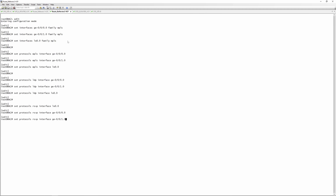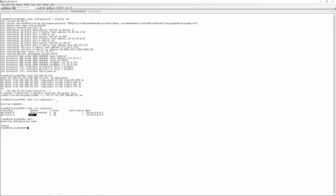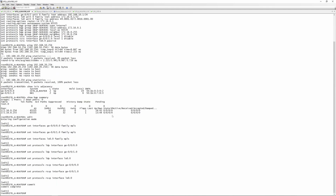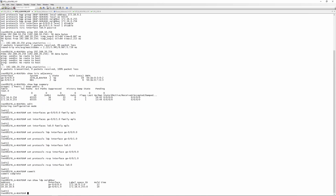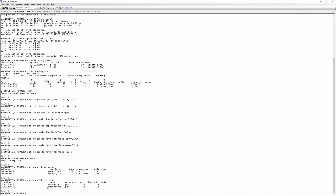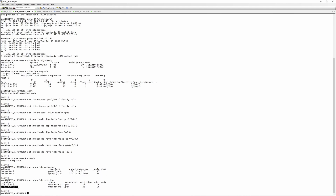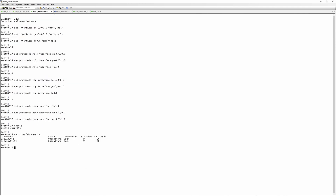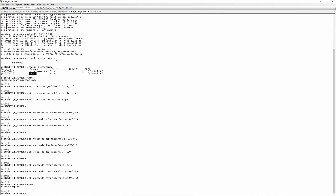Now that that's done, to verify you can do 'run show ldp neighbor' to make sure all interfaces where LDP is enabled actually form a neighborship. You can also do 'run show ldp session' — the LDP neighbor will show on physical interfaces and the LDP session will show the loopback address. What you want to look for is 'Operational Open'. You can verify this on all your routers.